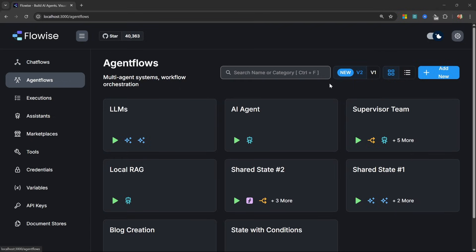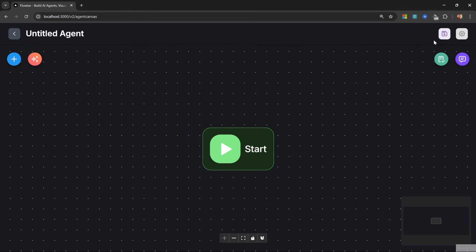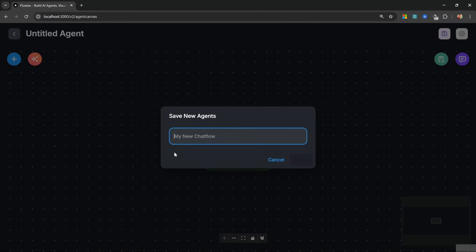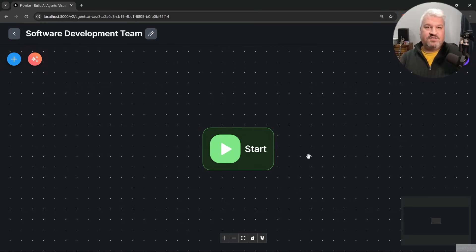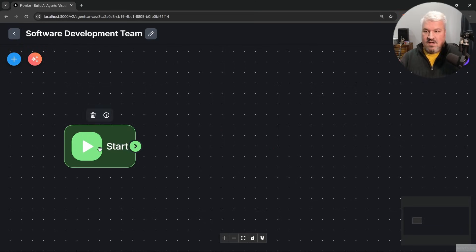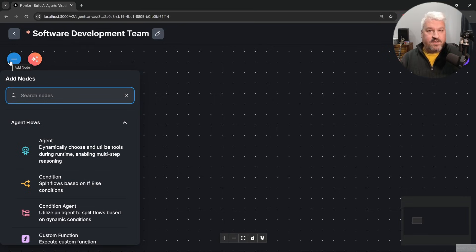From the agent flows menu, let's click on add new. Then let's save our flow and give it a name like 'software development team'. Of course you can create any team you want. Then let's start by adding our supervisor node.